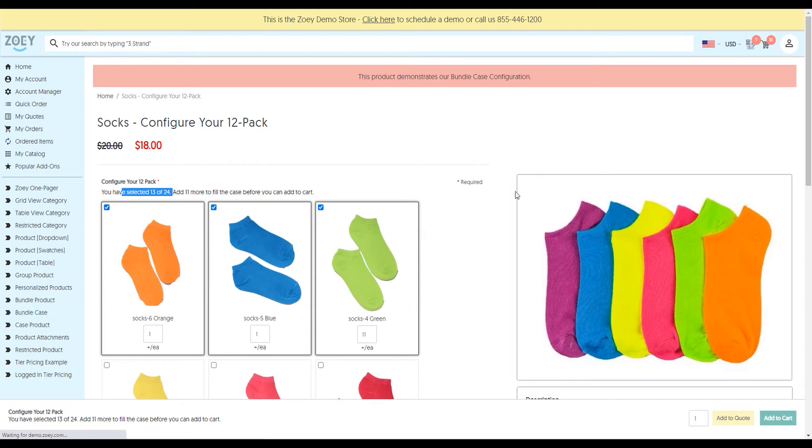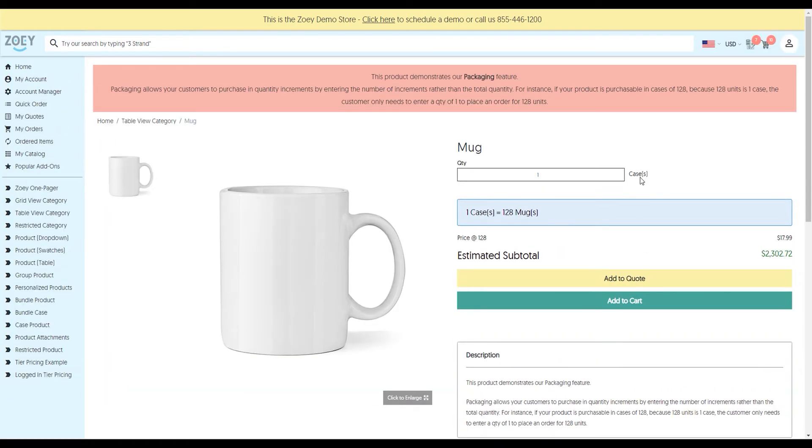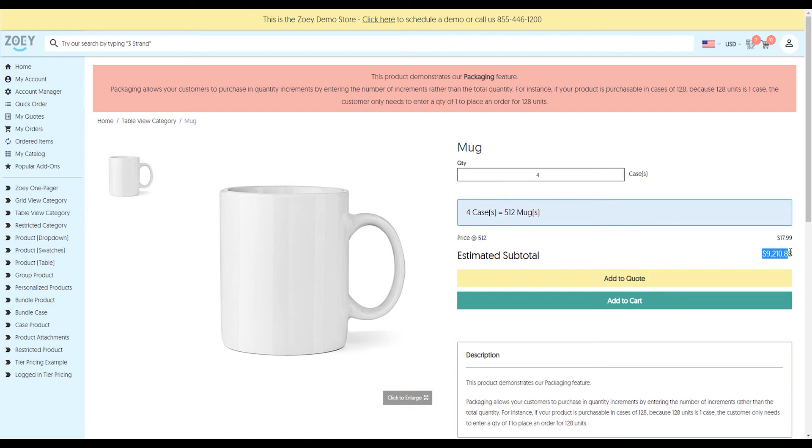I've got a case product. If you sell things by the case, by the palette, or whatever suffix you want to use, the customer doesn't need to do the math. In this case, I can say I want 4 cases of mugs. That's going to be 512 mugs for $9,200.